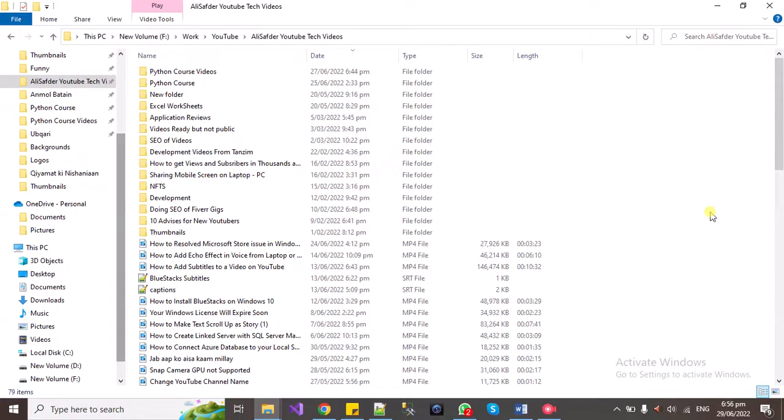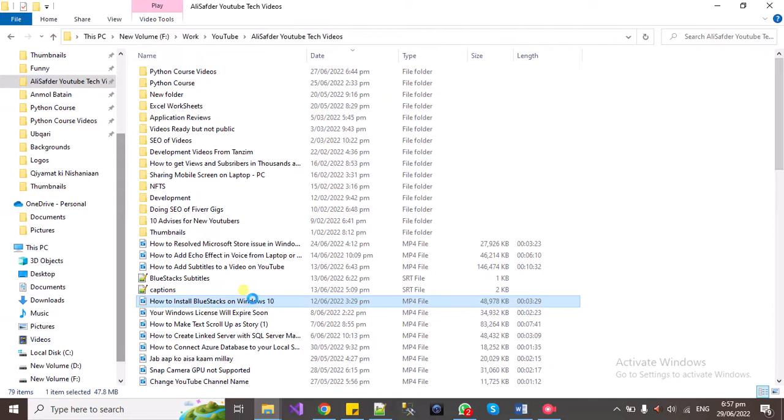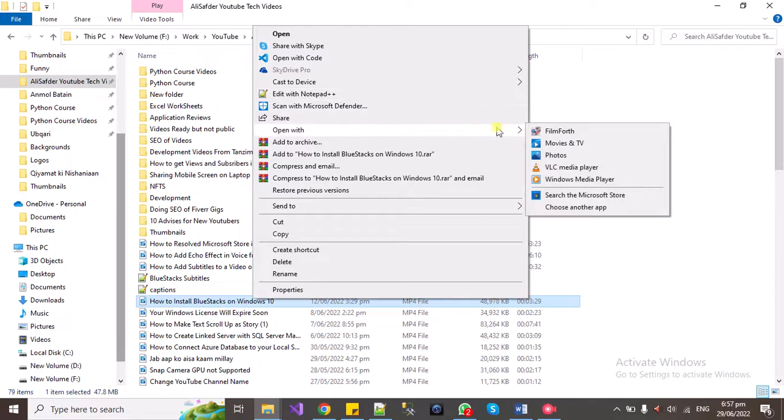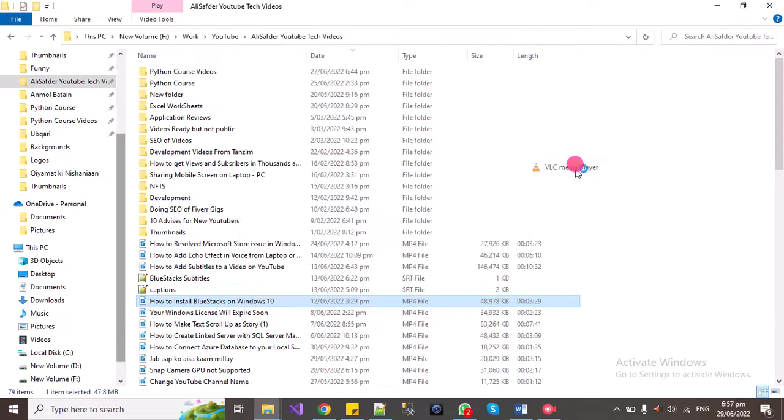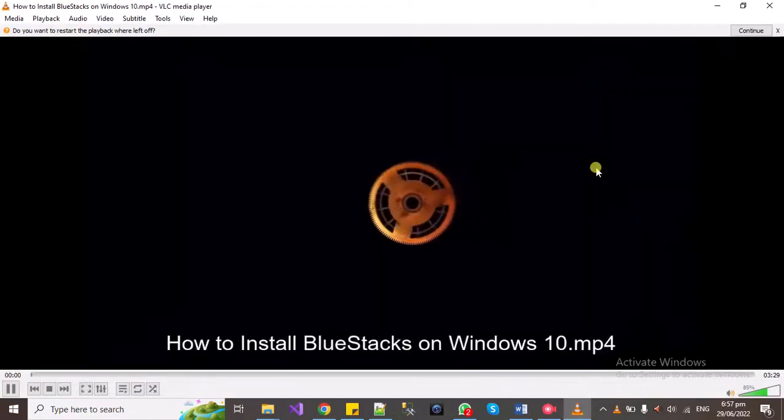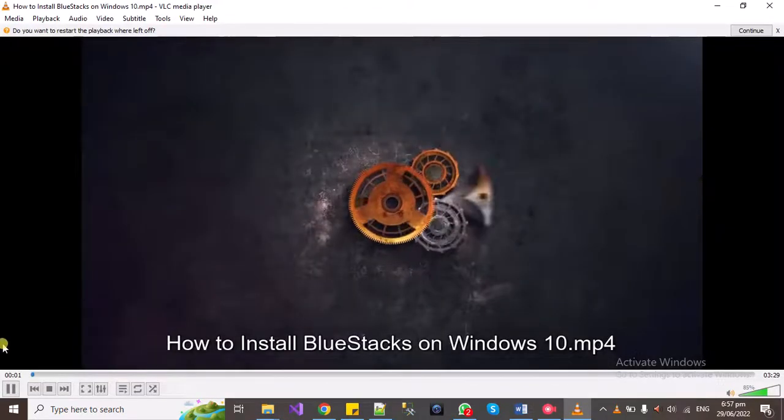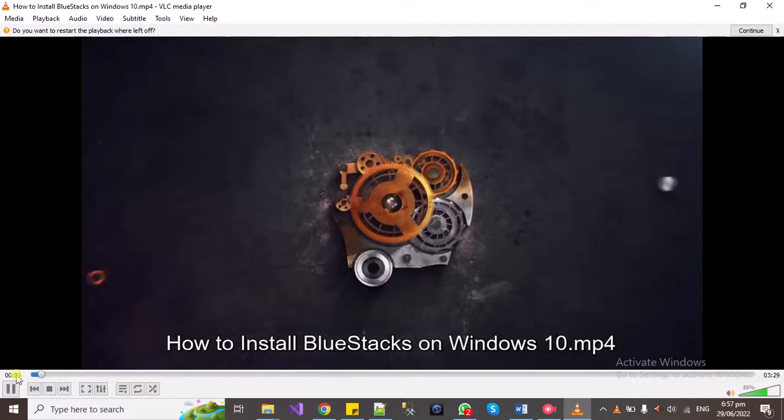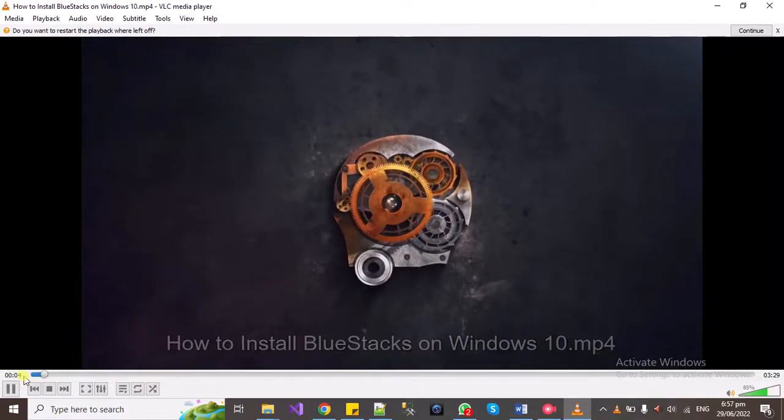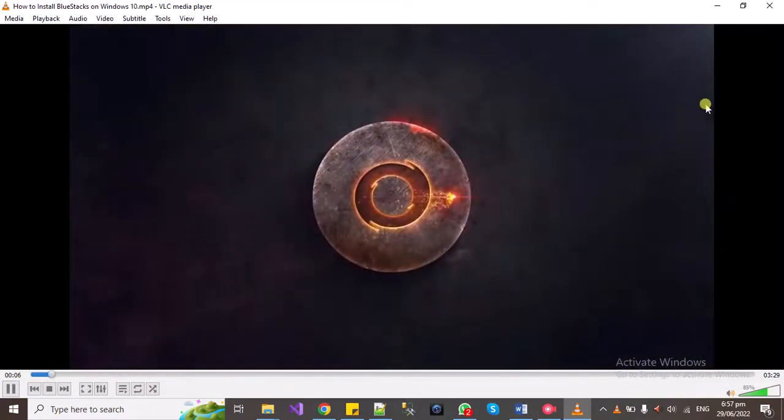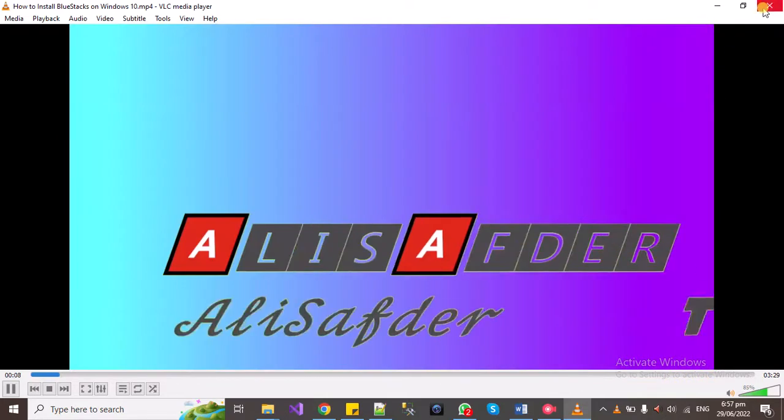Assalamu alaikum, welcome to the channel. In this video we will be checking how we can display the milliseconds of a video while playing it. Let's open up any video in VLC. You can see there are seconds being shown, so let's see how we can show the milliseconds.